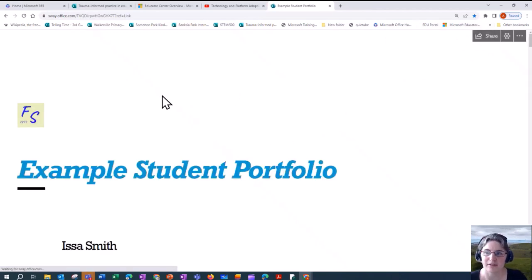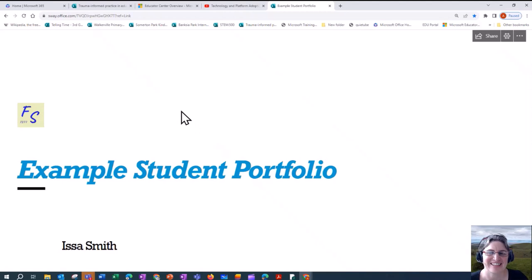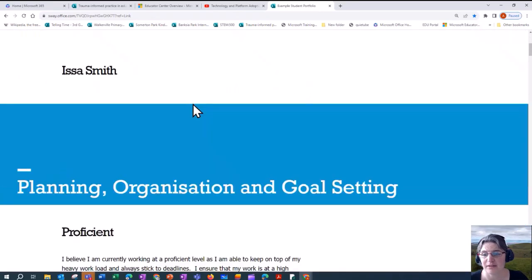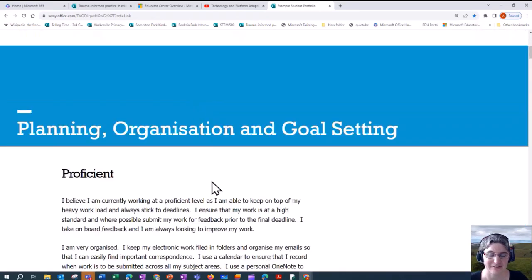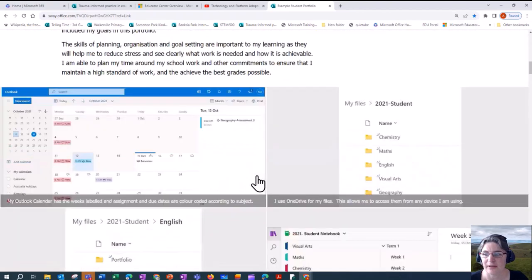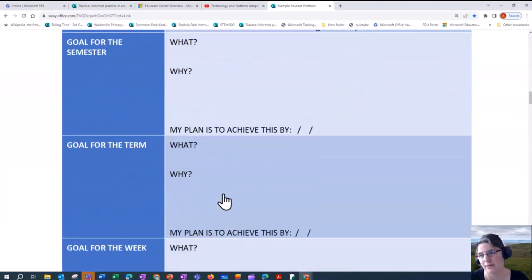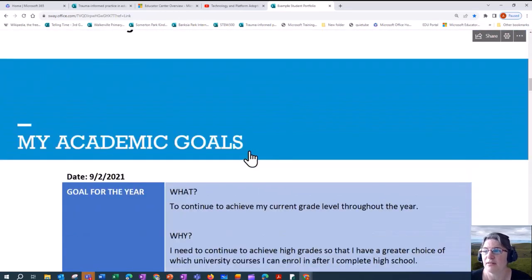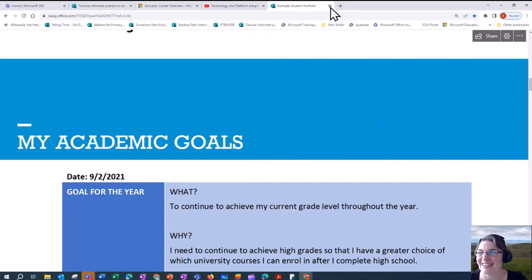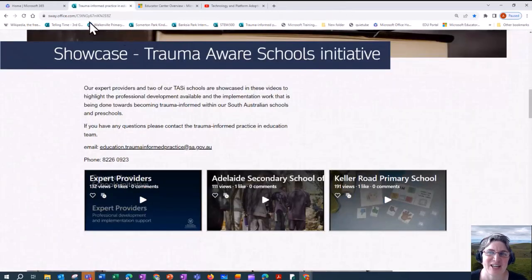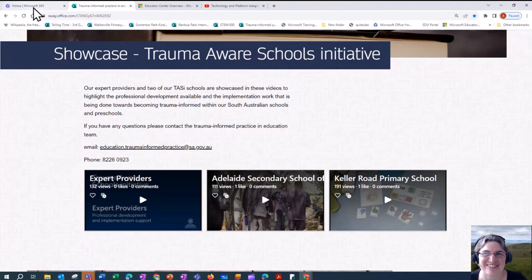The last example I'm going to go through is one I've taken from Seaton High School. They get their students to do a student portfolio using Sway because it can be shared. Students use a structure provided by the school and go in and put examples of how they meet the different sections of the template. So those are some examples of how Sway can be used in a school setting. Now let's get our hands dirty and dive into Sway ourselves.